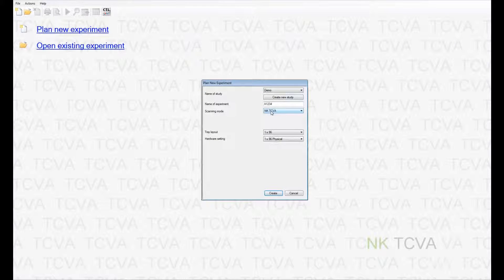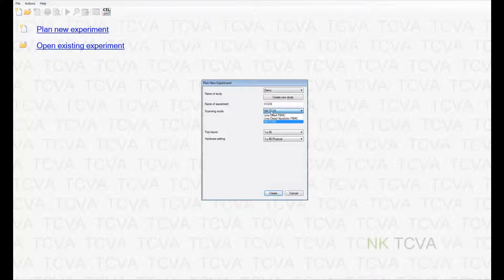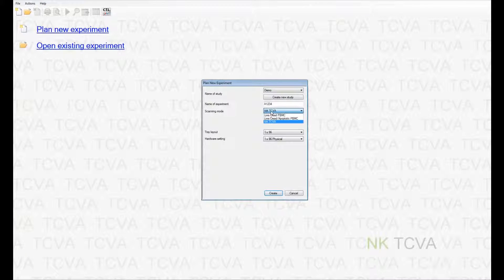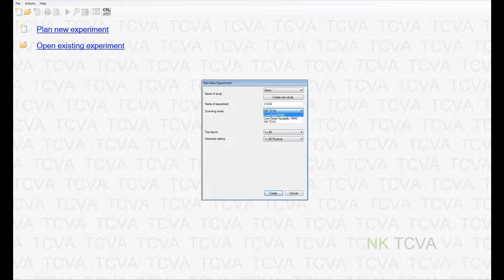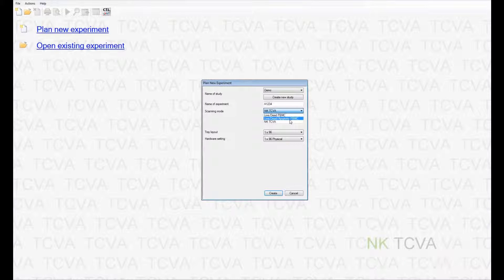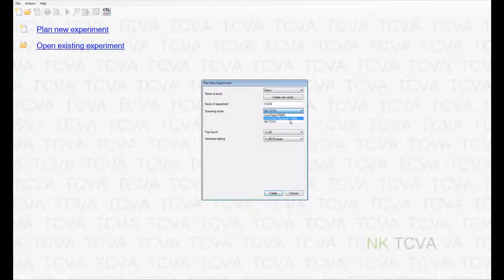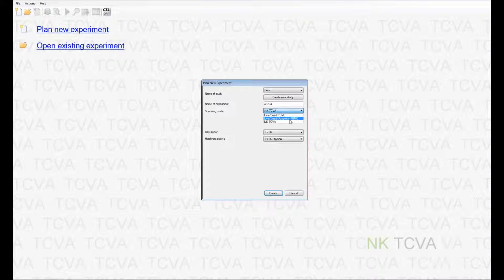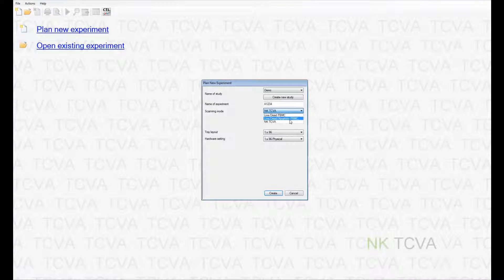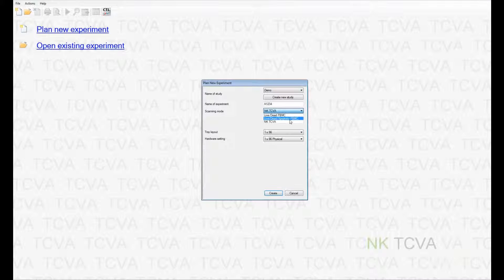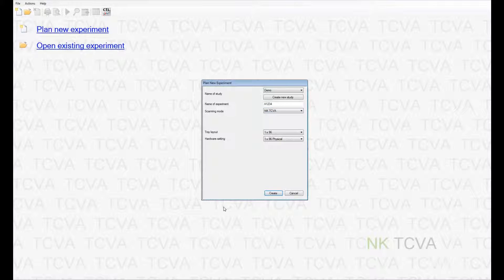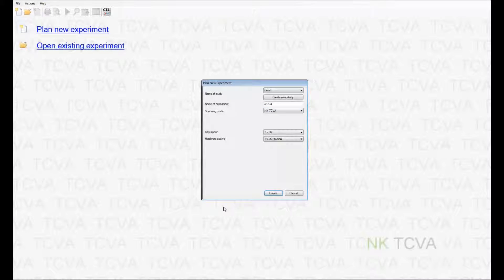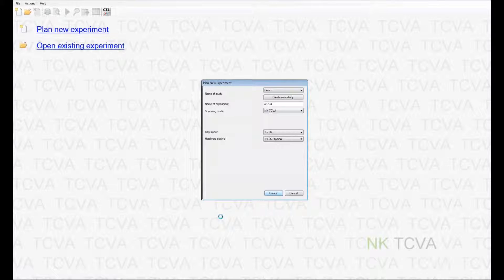The CTL cell counting software also has the capability to determine the viability of a PBMC sample by counting either live and dead cell numbers within a sample or detecting live, dead and apoptotic cell numbers within a PBMC cell sample. To learn more about viability detection, please visit our website for more information on the CTL live dead apoptotic application. After loading these basic parameters, you are ready to create the experiment.